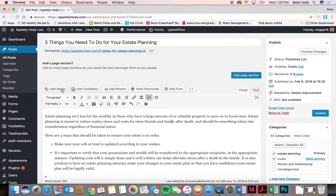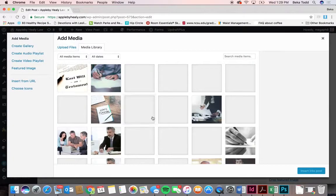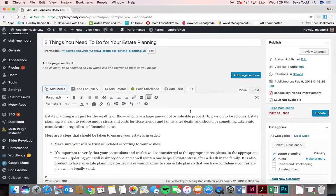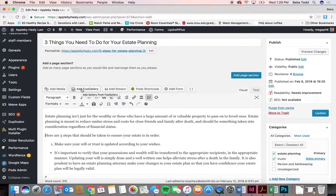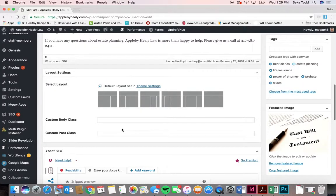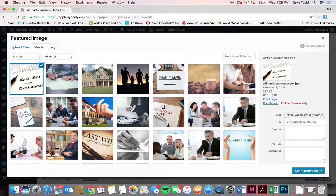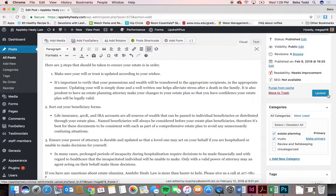Wherever your cursor is, you can add a picture within the post. You can make text bigger or smaller, add a form, or add a gallery of photos. To change the featured image, select another and click 'set featured image.' Then click update. There are categories for blog posts where you can select whatever categories apply, and you can add new categories through here.